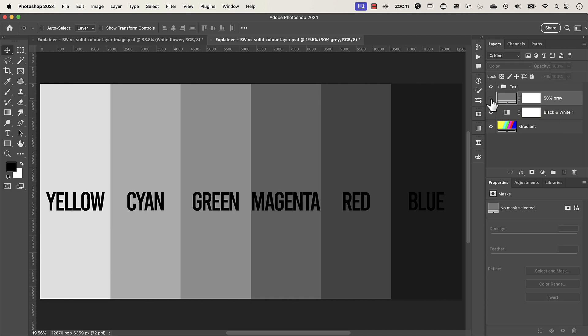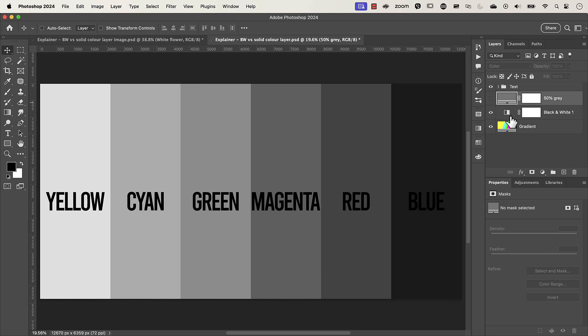But you might say well Hoi how do you know that a small pixel right here doesn't have a slightly different value to the 50% gray layer. Well I've got two responses to that. One is if you can't pick up that minute difference just by looking at it it's probably not something that you should worry about. But then some of you might say well that's just a cop-out Hoi we are professionals here we want to make sure that our images are exactly color accurate and we don't want to use a slightly imperfect way of doing things even though it looks okay. So to that I say no problem.